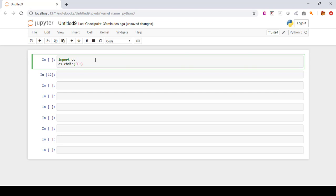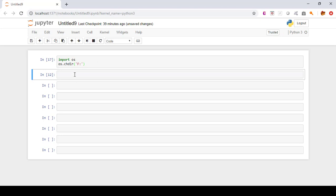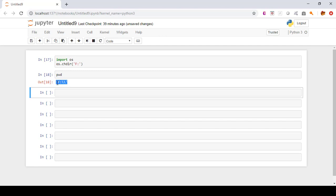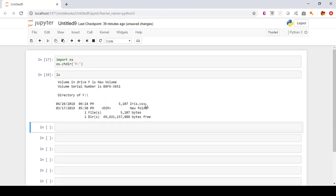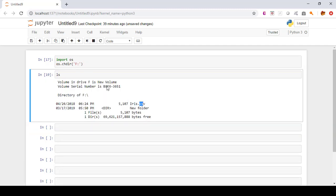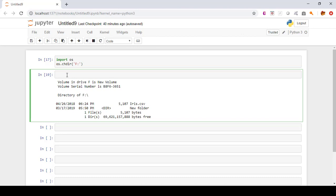All these operations will be performed on that dataset. Let's press Shift+Enter. Now let's check the location — we can see that now we are in the F drive. Let's see the content of this directory. We can see that iris.csv is available here. 'ls' is the list-files command for listing the files available in this directory.